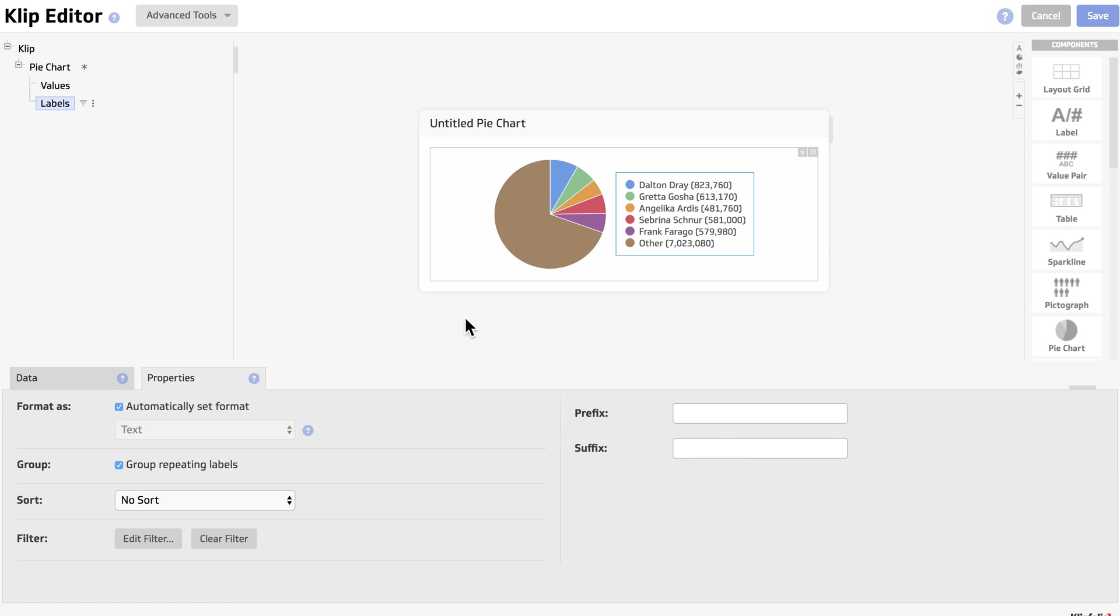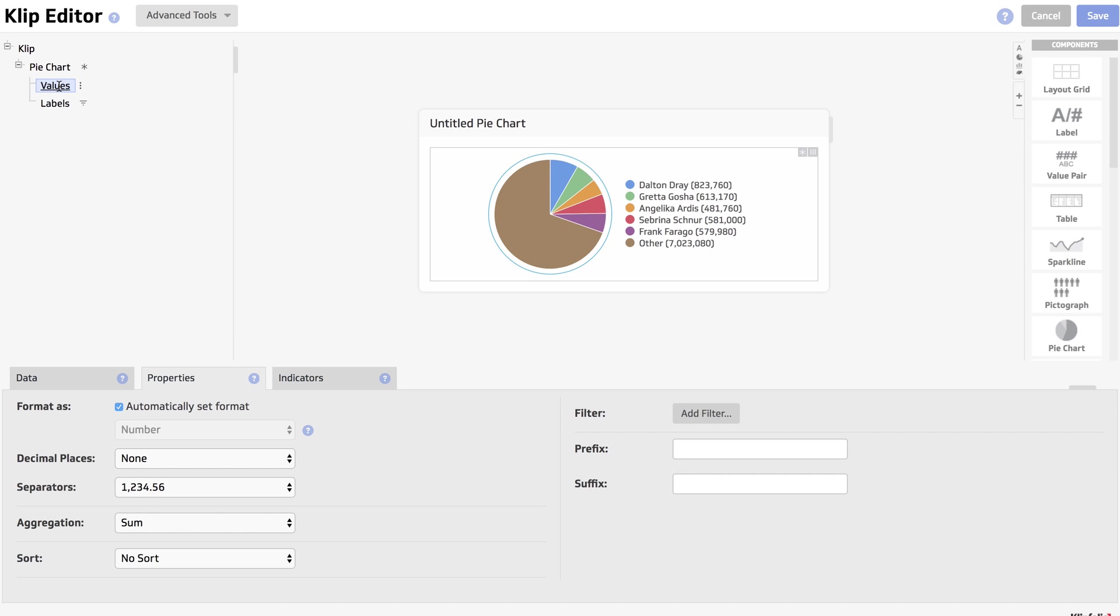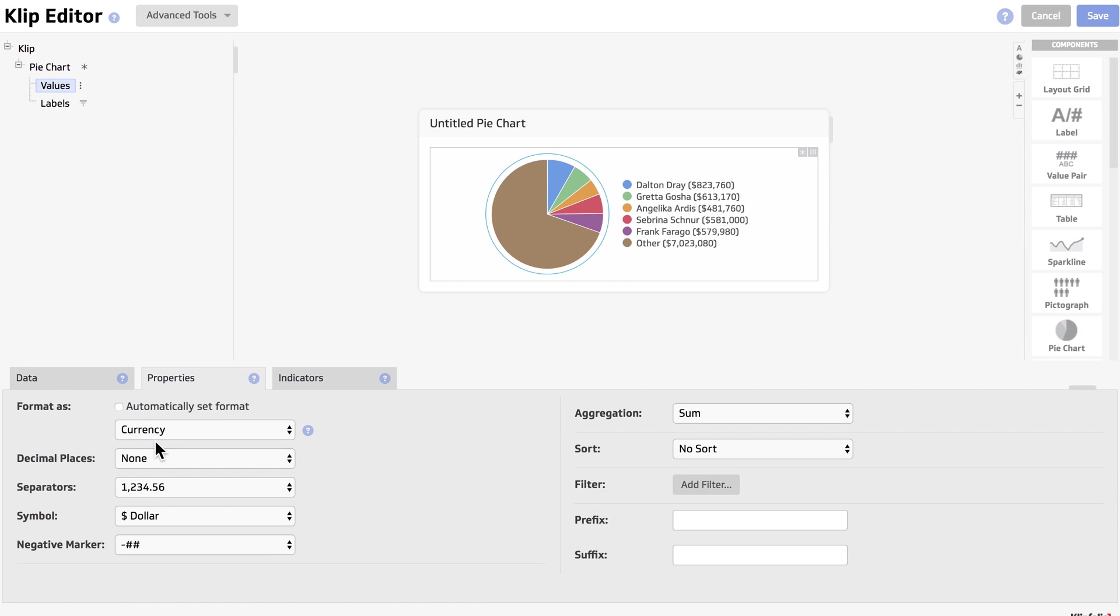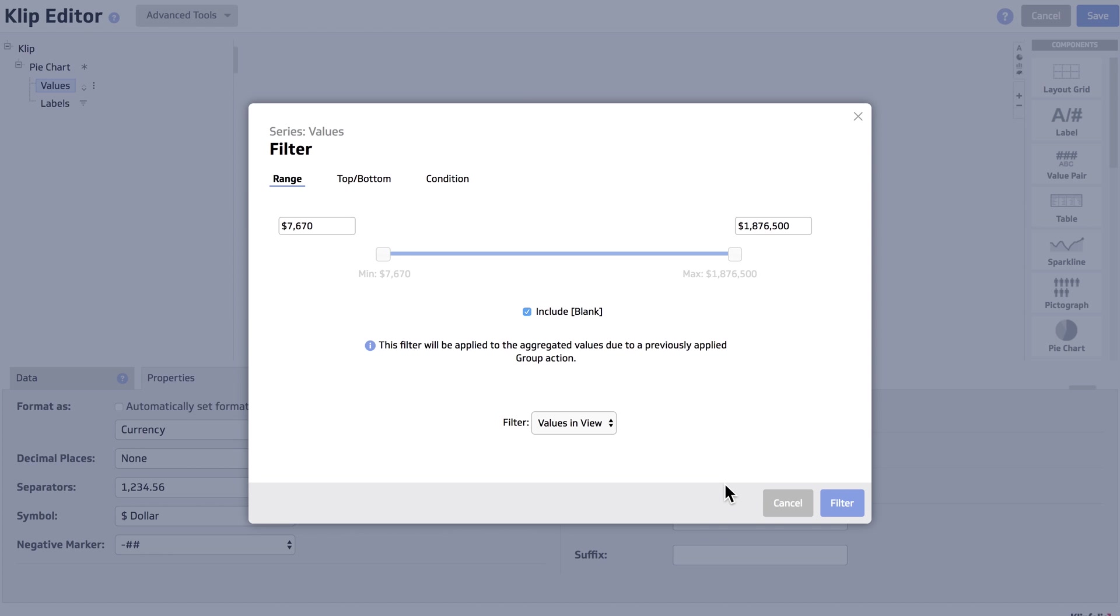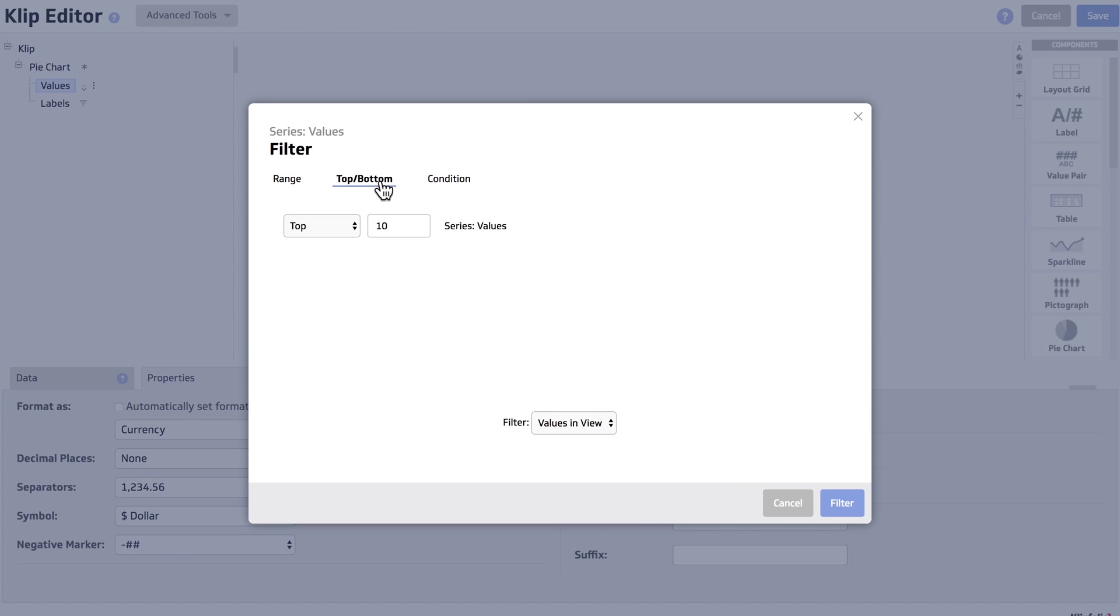Next, we're going to go to values and change the properties. We'll change the format to currency. We're then going to change the sorting so it's highest to lowest. And finally, we're going to add a filter to only show the top 10 results.